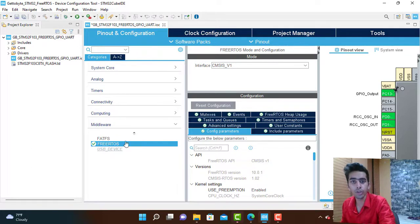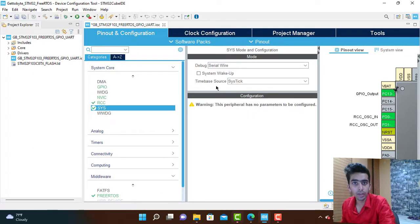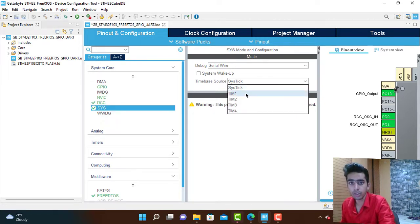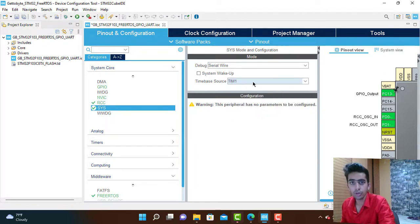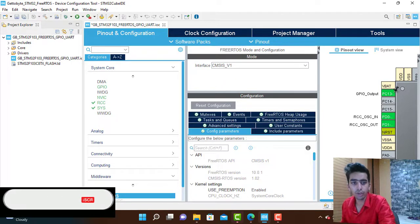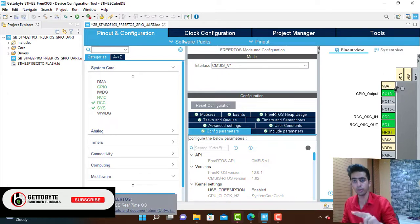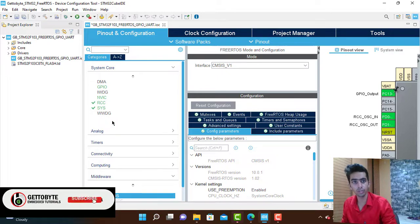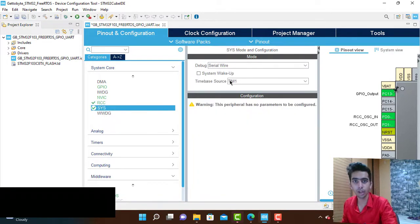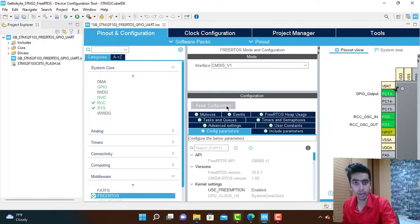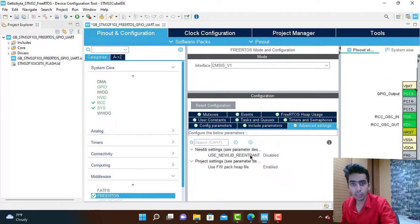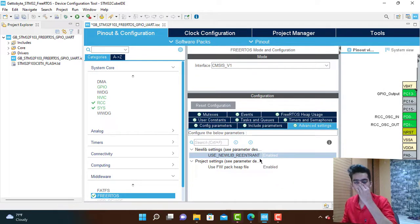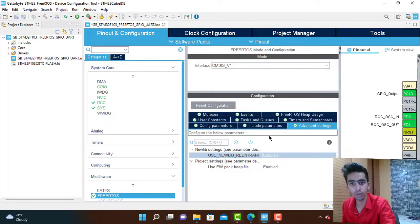When we are using FreeRTOS, it is recommended that the time base source which we use is not of the system tick but of the microcontroller timer. We are going to use time source as Timer 1. In the advanced settings, go to newlib reentrancy and enable this thing. These are the two things which are important when we enable FreeRTOS.